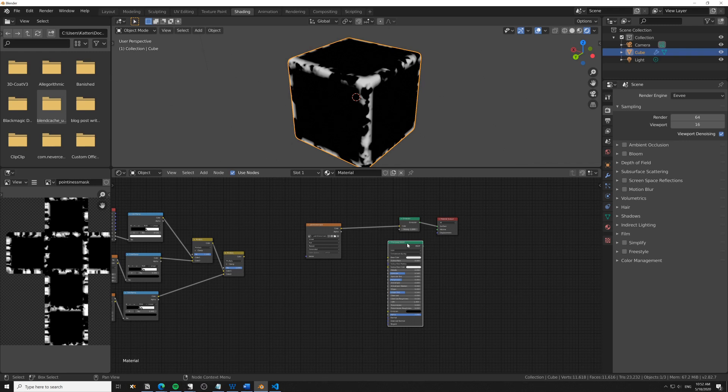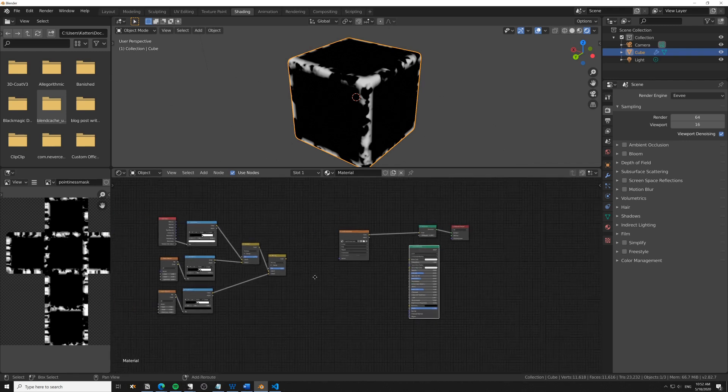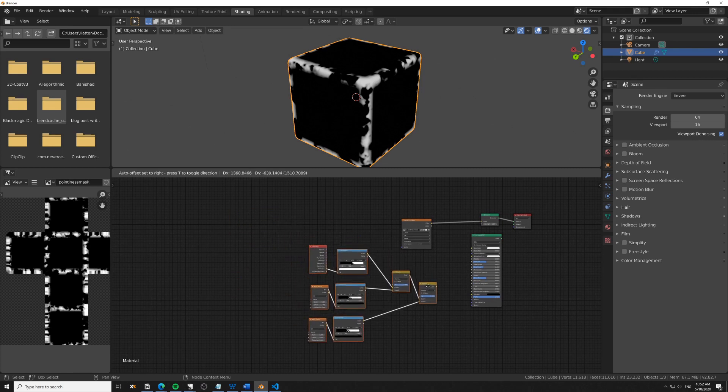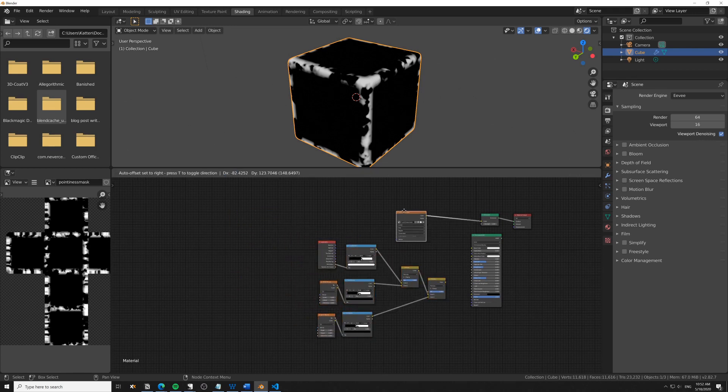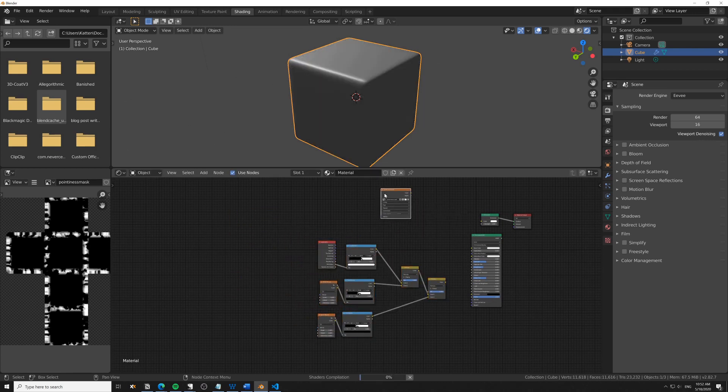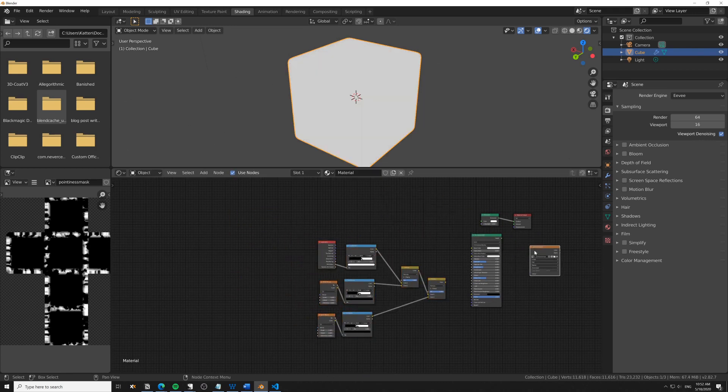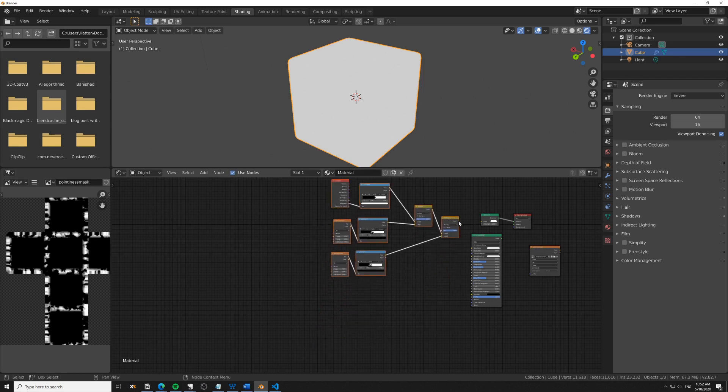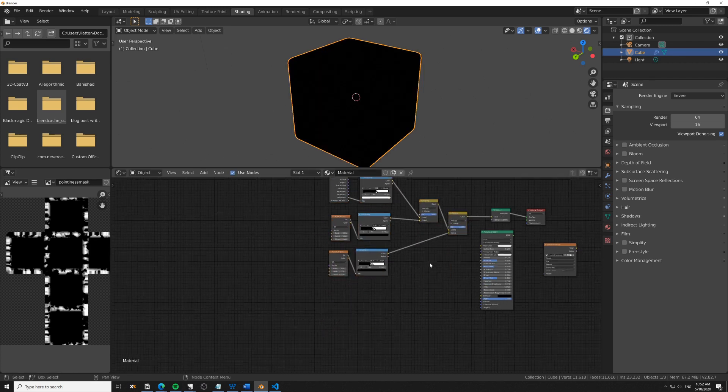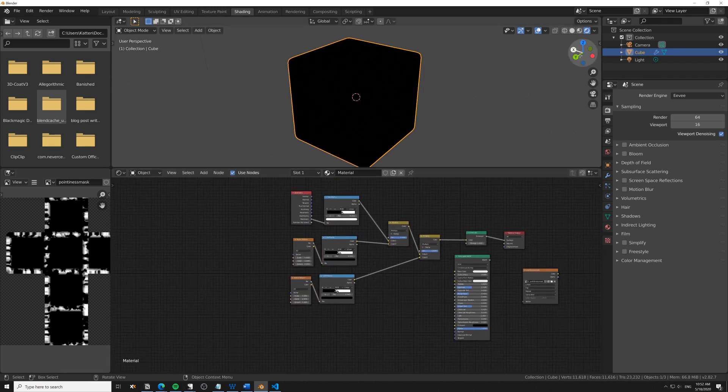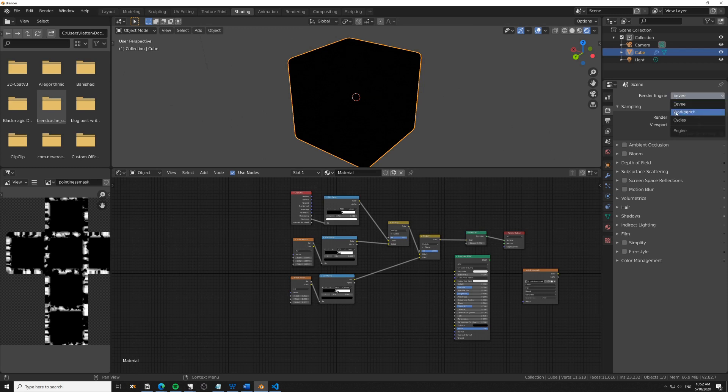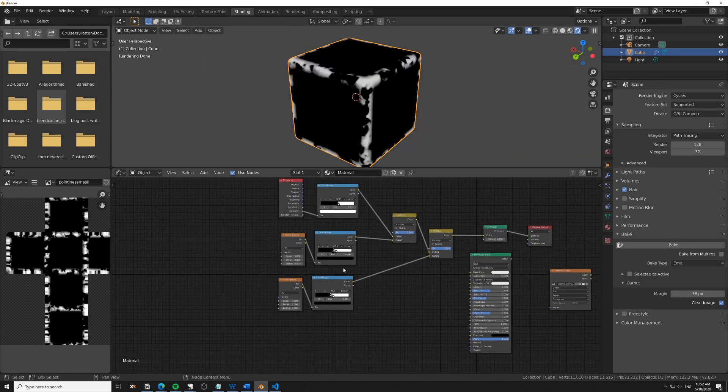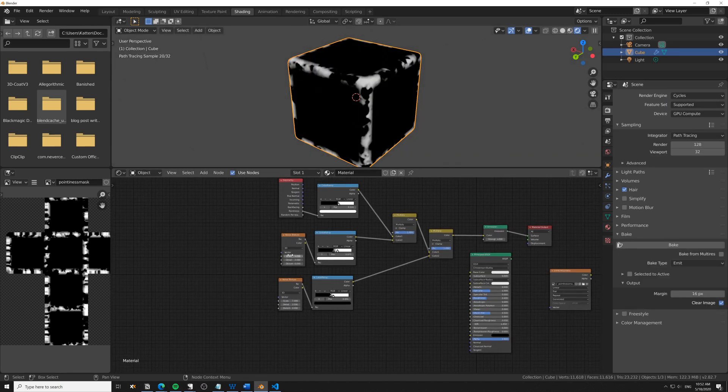That's a little workaround we have to do to get this into Eevee. We can of course remove this from the rest of the node tree here. We can plug this in and hop over to Cycles again to adjust.